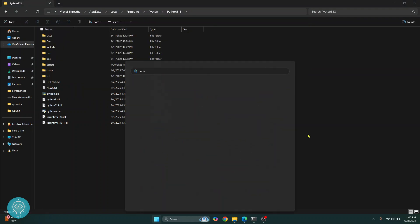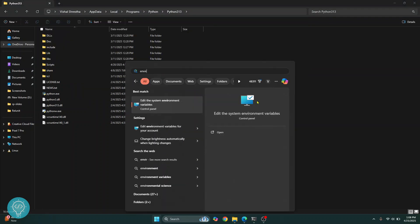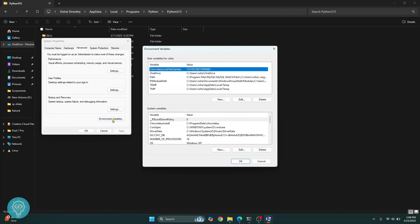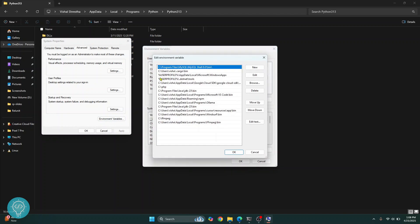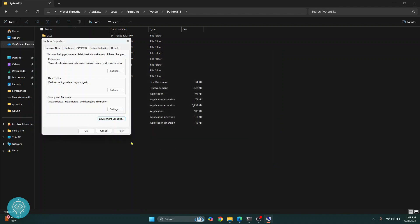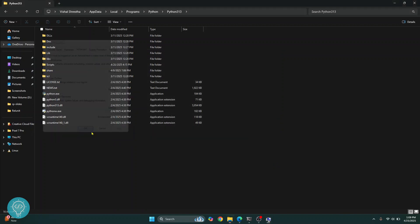Press your Windows key again and type environment variables and click on environment variables. Click on the environment variable button again. Here in the path, double click and in the bottom empty row, double click again and paste that path. Now click on OK. Click OK again and click on OK again.